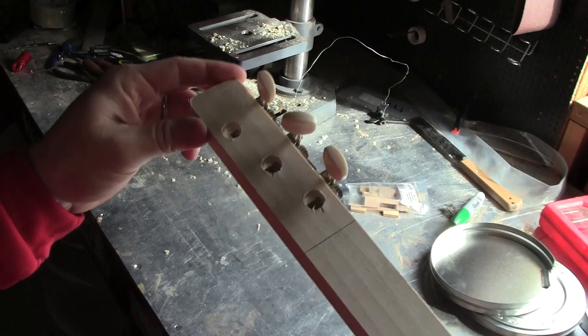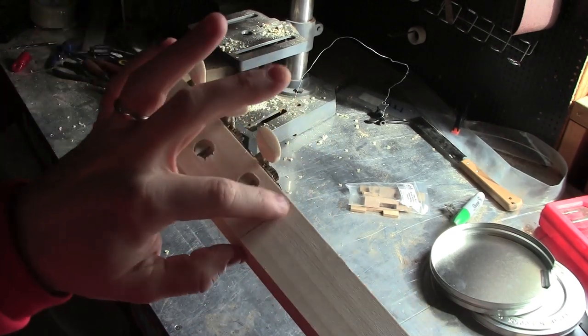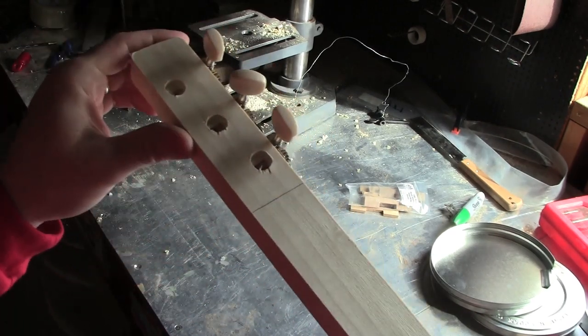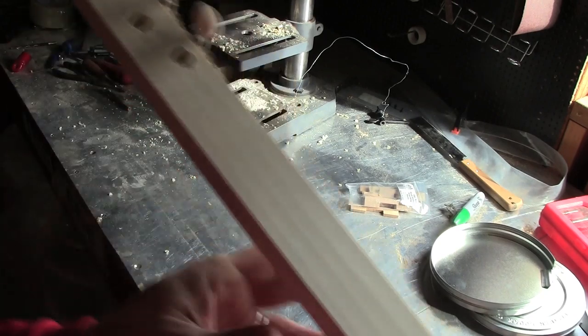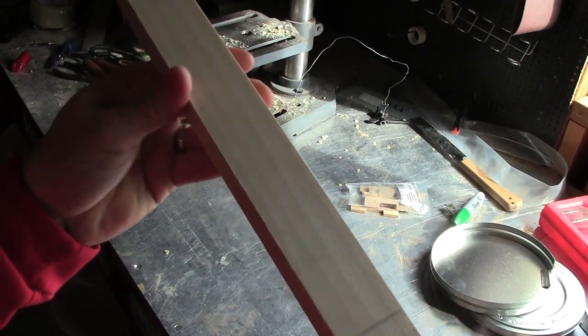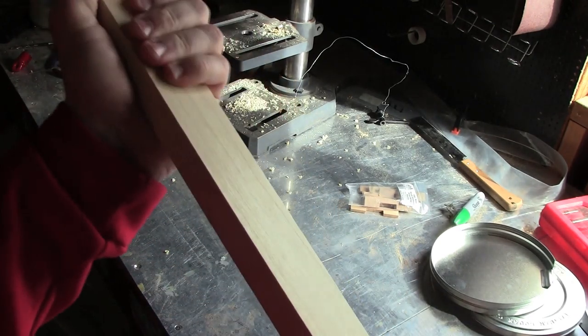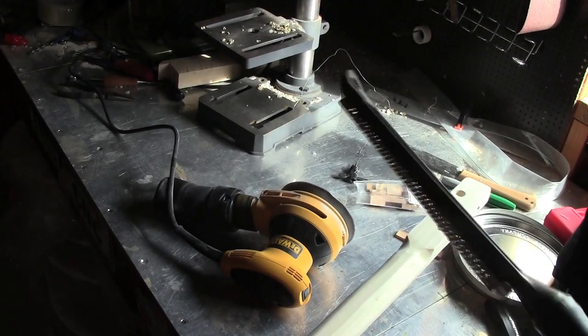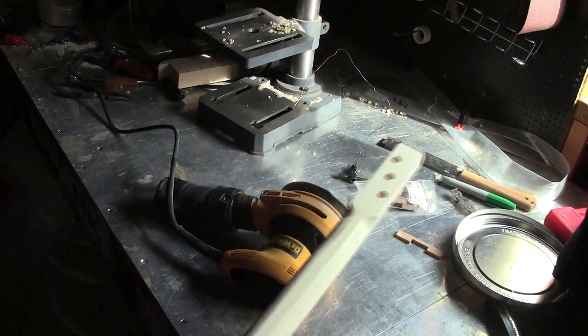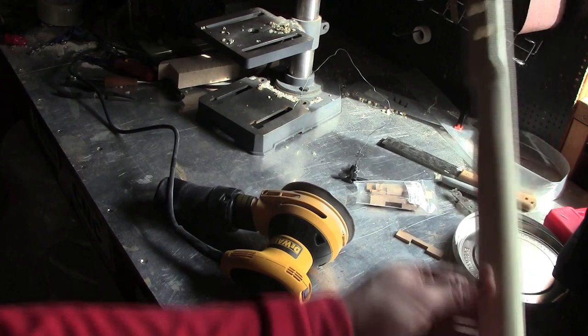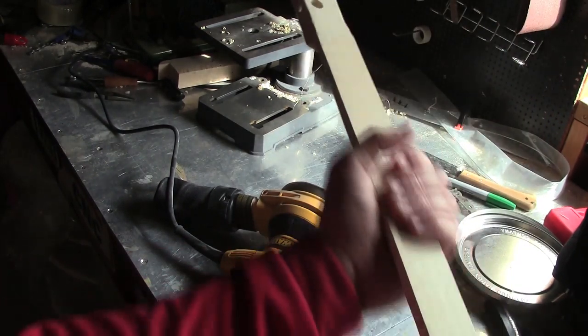Now that I know where the tuners will be, I marked a line right here, and now I know I need to carve between here and here to make a nice comfortable neck. With the help of my microplane rasp and my random orbital sander, my neck is now nice and carved.